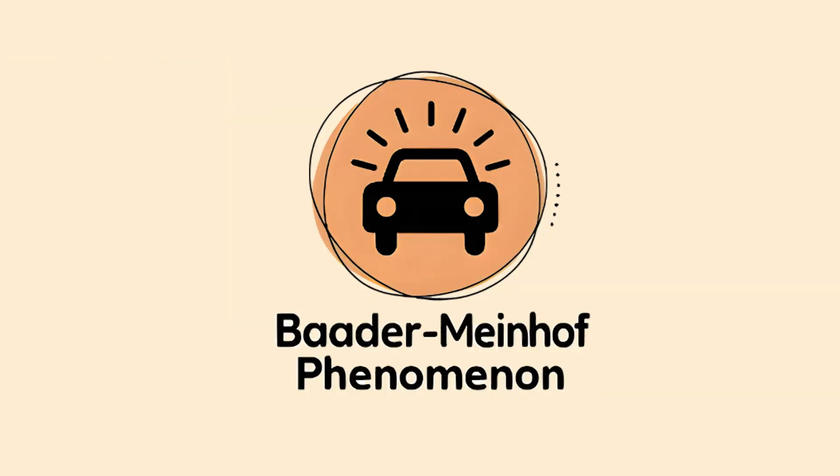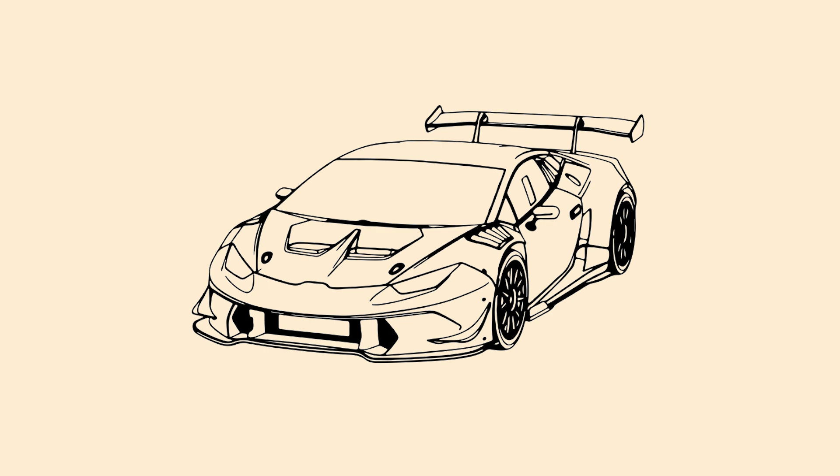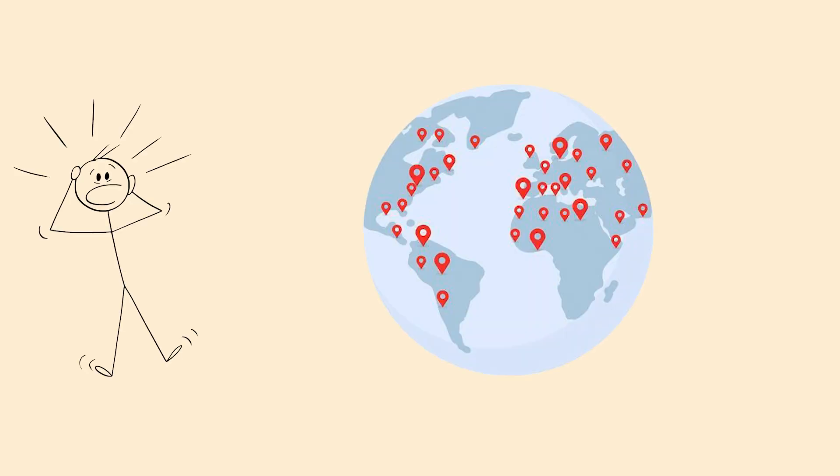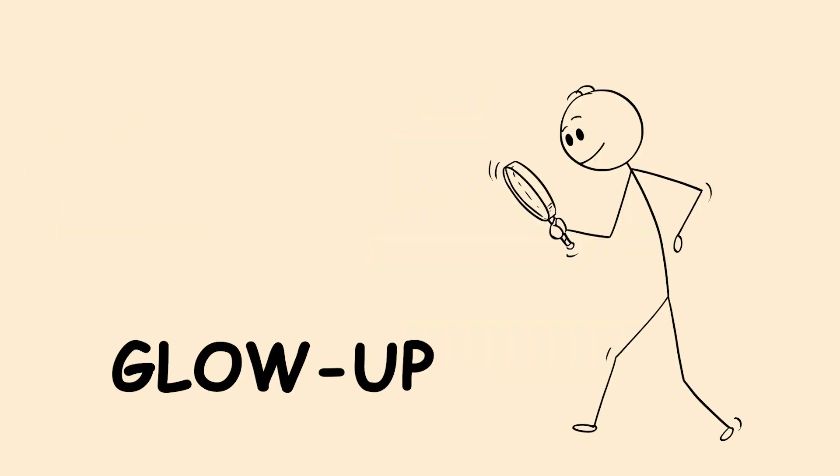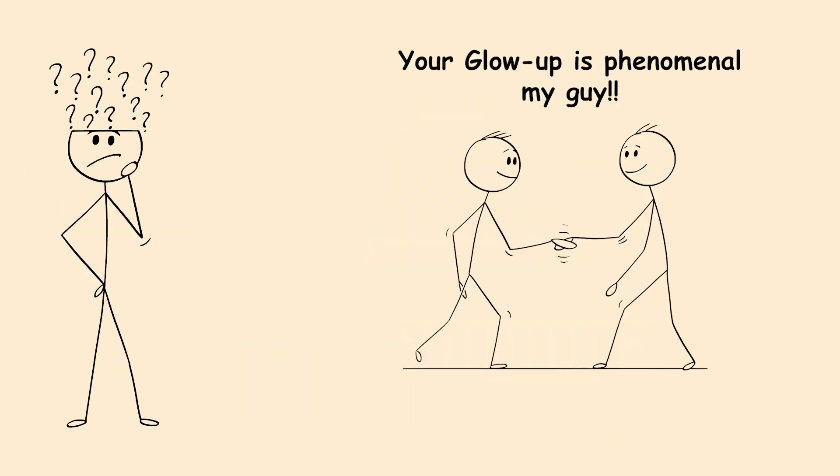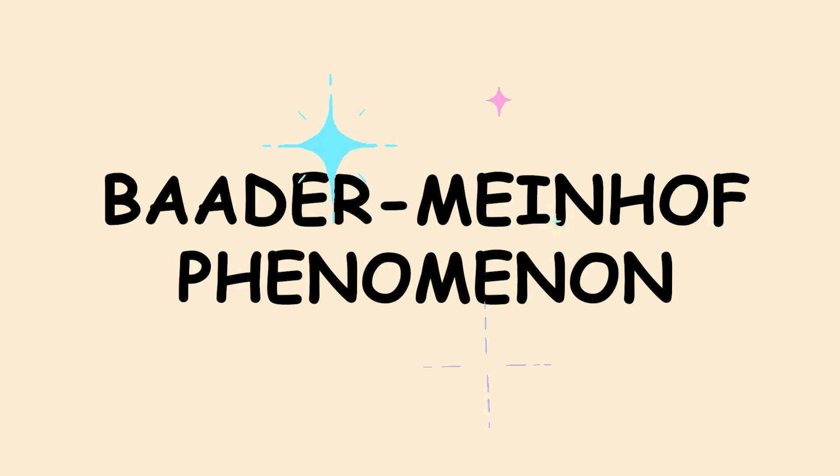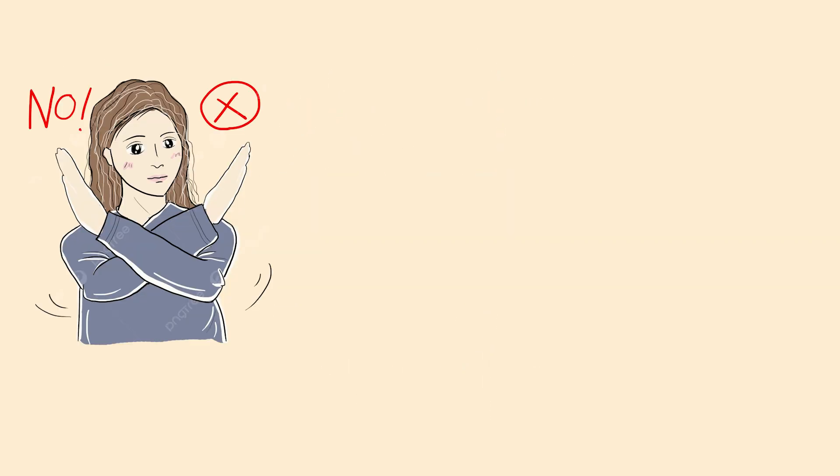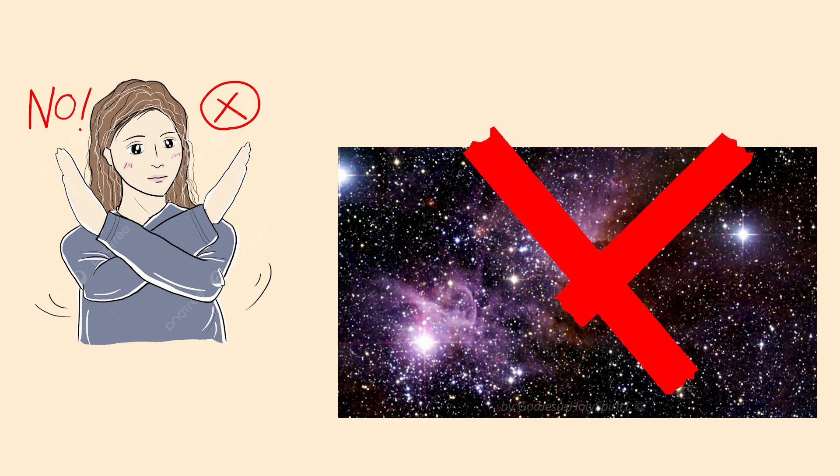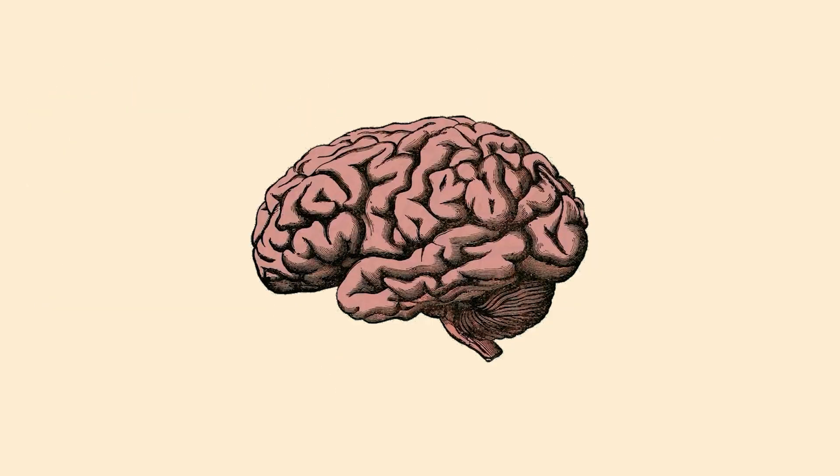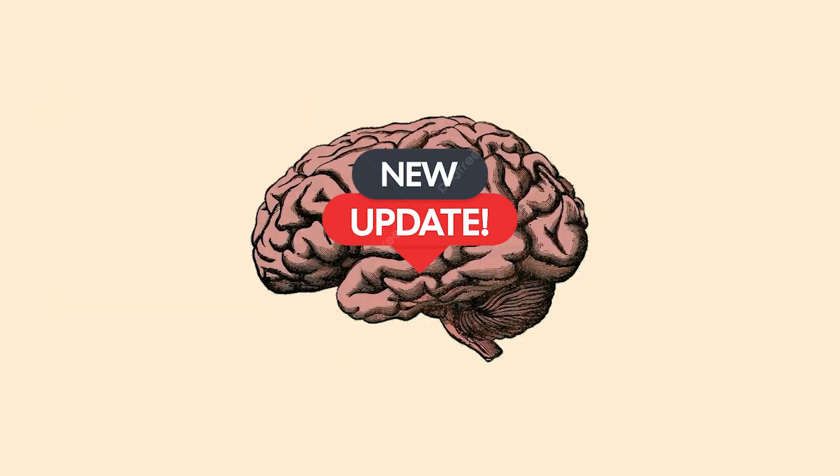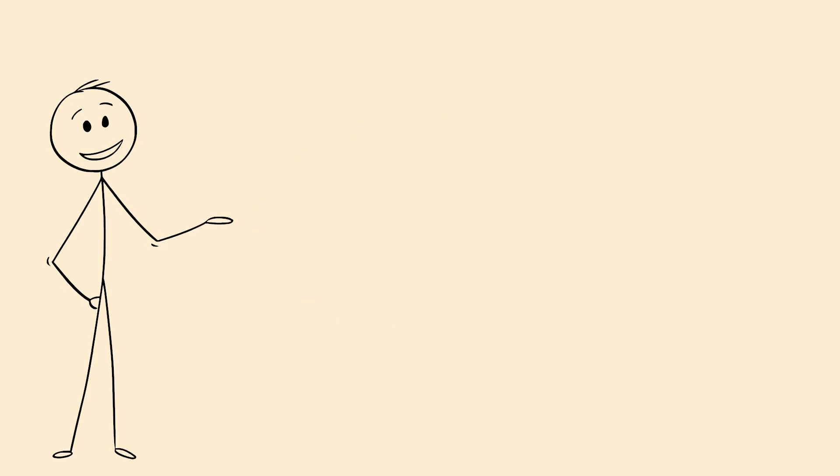The Baader-Meinhof Phenomenon. You learn about a new car model and suddenly you see it everywhere. You discover a new word, and now everyone seems to be using it. That's the Baader-Meinhof Phenomenon. And no, the universe isn't playing tricks on you. Your brain just got a software update.